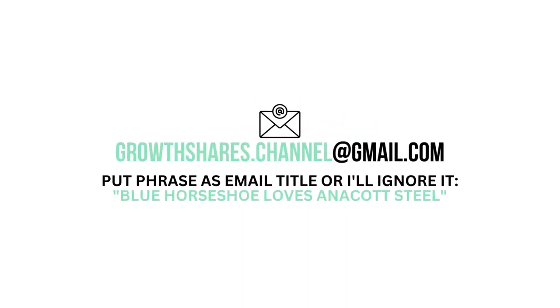Want to talk business? Email me and follow the instructions on the screen. Invest wisely, and as always, take care of your money.